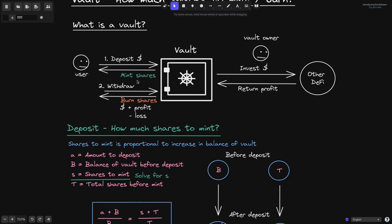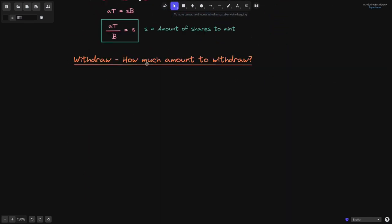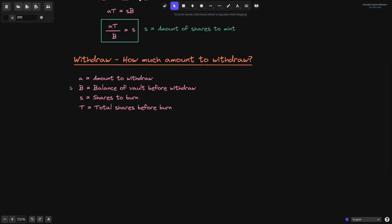When we deposit, we calculate shares to mint. On the other hand, when the user withdraws, we need to calculate the amount of tokens to give back to the user for the shares they are going to burn. So let's now calculate the amount of tokens to withdraw. A is the amount to withdraw, B is the balance of the BALT before withdrawal, S is the shares to burn, and T is the total shares before burning.